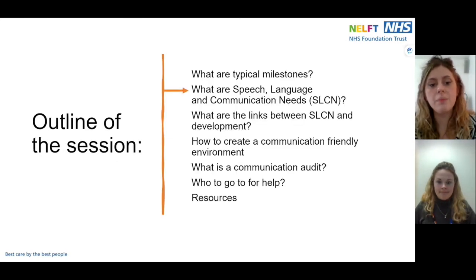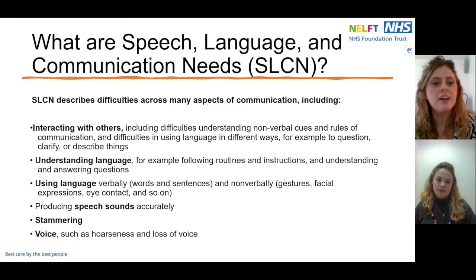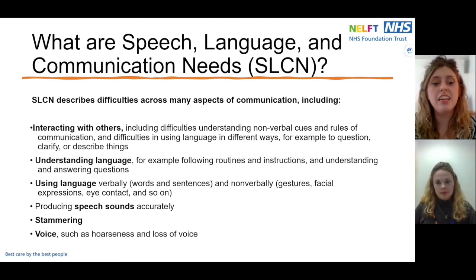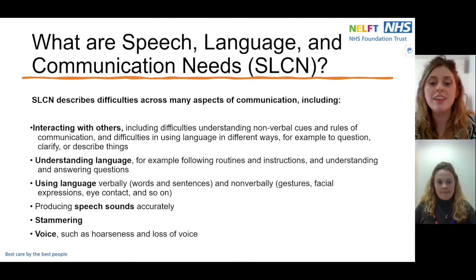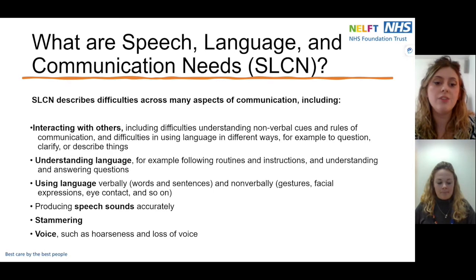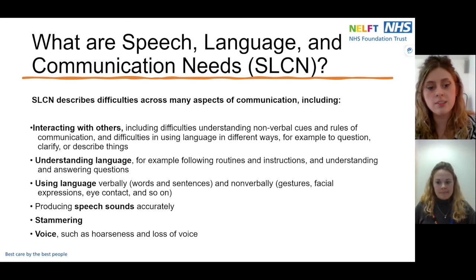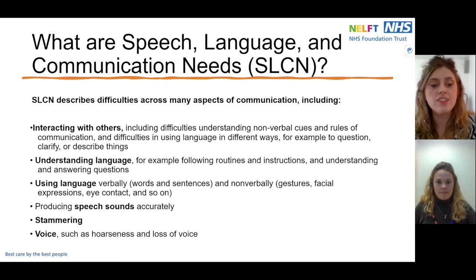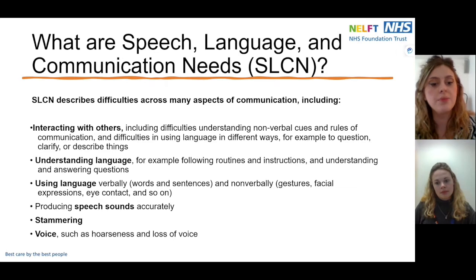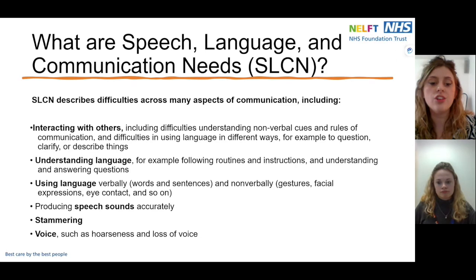Now that we've thought about typical milestones, let's think about what speech, language and communication needs are. SLCN can describe a range of communication difficulties. These may include difficulties with interacting with others — such as understanding non-verbal cues, rules of communication, and using language in different ways, for example to question, clarify, or describe things. There may be difficulties understanding language, following routines or instructions, and answering questions. Difficulties using language may be verbal, such as words and sentences, or non-verbal, such as gestures, facial expressions, and eye contact. Children might also have difficulties producing speech sounds accurately — the actual sounds that make up words — or they might have a stammer, or voice difficulties such as hoarseness or loss of voice.